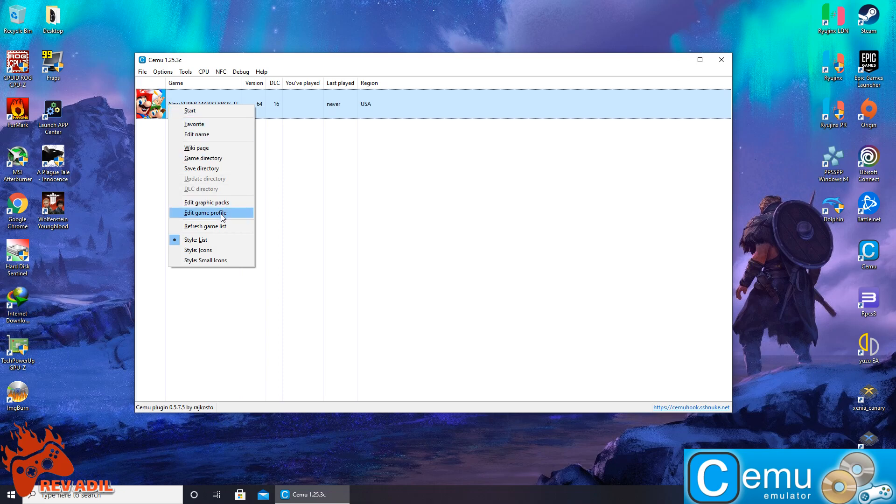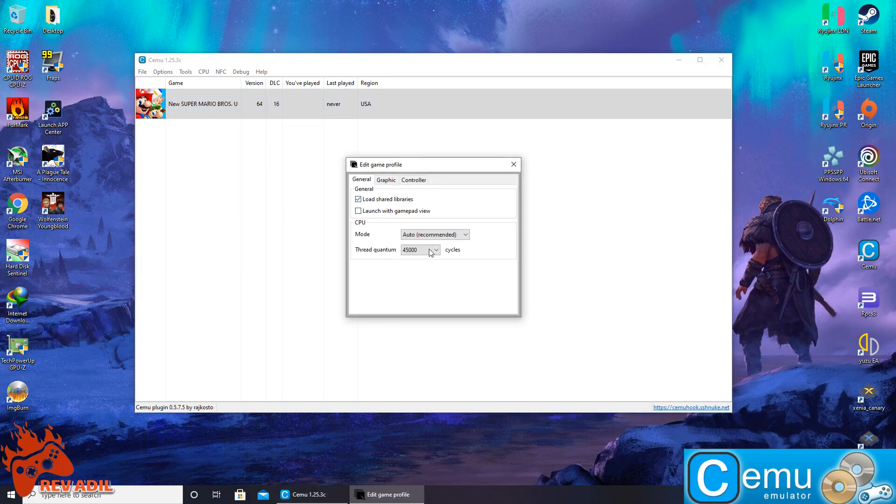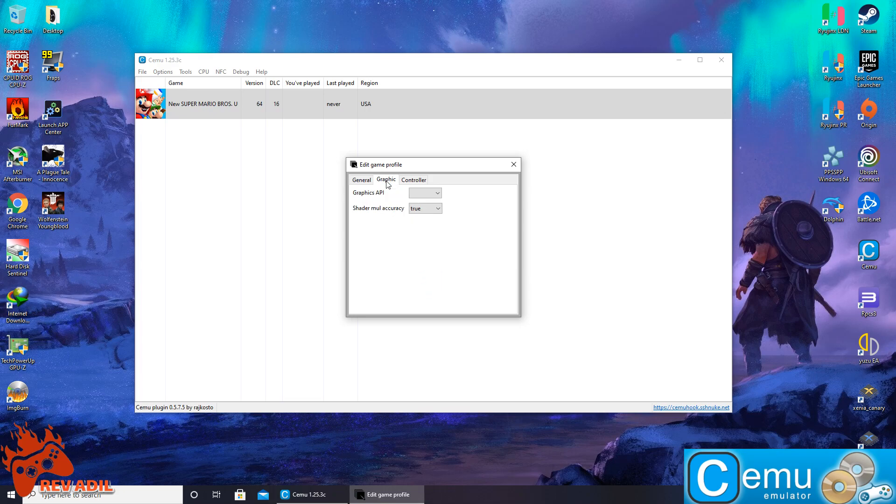And the second setting is the game profile. We can enhance it to multi-core recompiler and we can enhance it to maximum cycles and keeping it to Vulkan. Here we have the specific settings of the game being done.